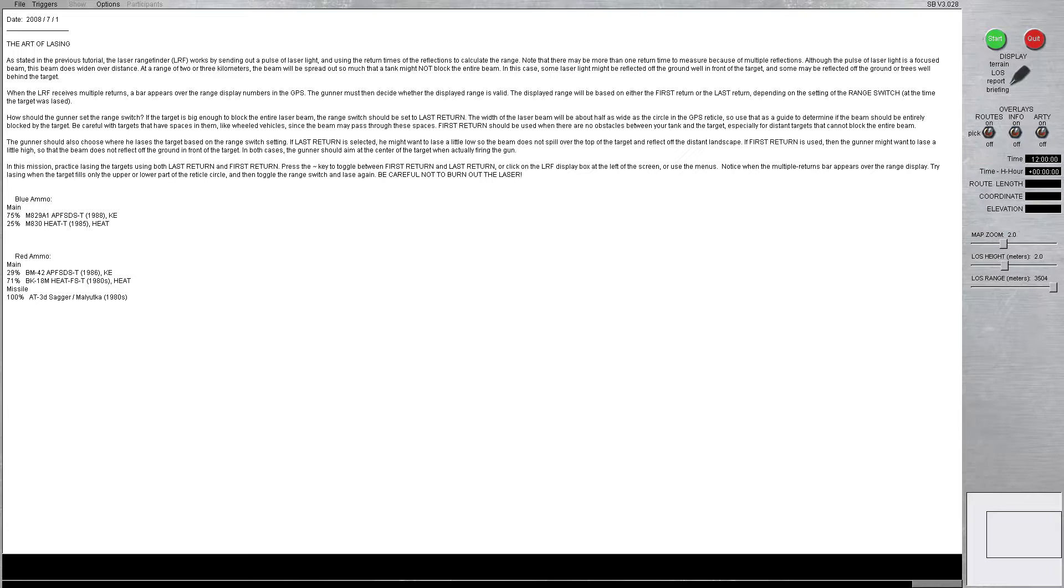At a range of two or three kilometers, the beam will spread out so much that a tank might not block the entire beam. In this case, some laser light might be reflected off the ground in front of the target, and some may be reflected off the ground or trees well behind the target.